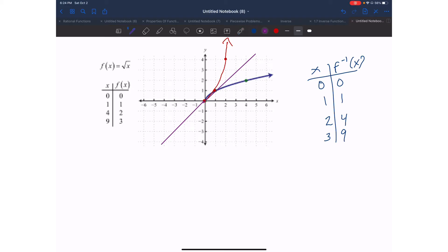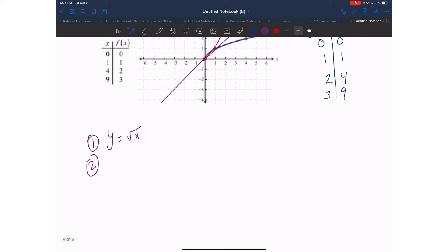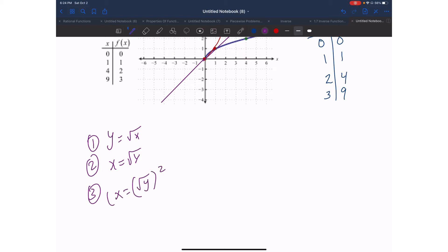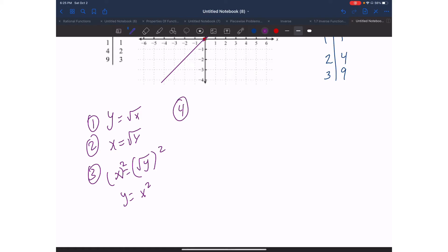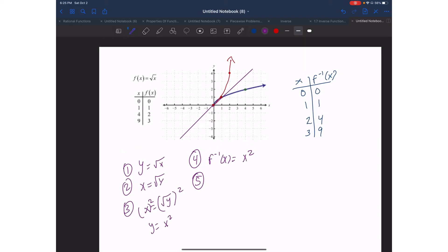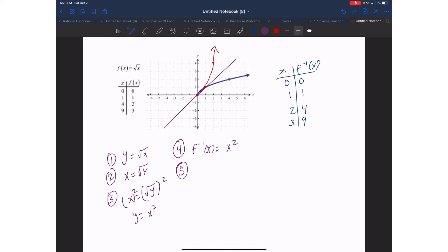Something very important: your line of reflection is going to be y equals x, and as you can see, this graph is going to be reflected across this line, which will give you this graph. Looking at the restrictions for this one, if I were to do it algebraically, starting with y equals square root of x — that's step one. Step two: switch them, so x equals the square root of y. Step three: solve for y by squaring both sides, giving y equals x squared. Step four: replace y with f inverse of x, so f inverse of x equals x squared.